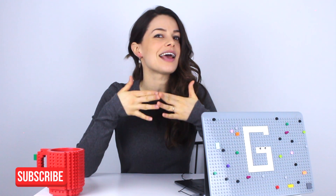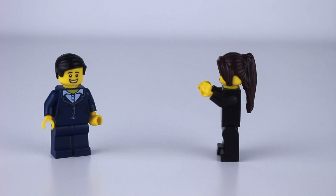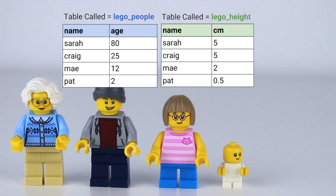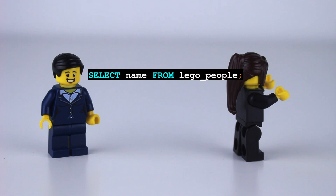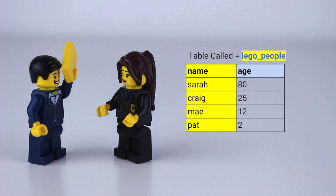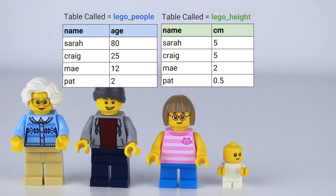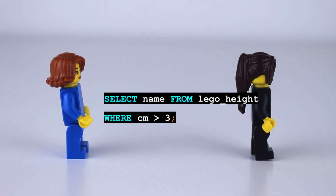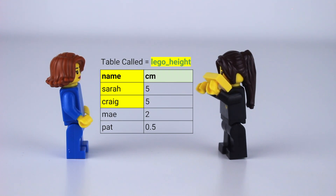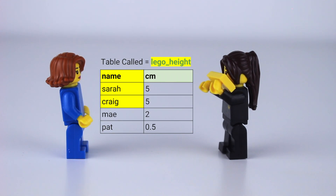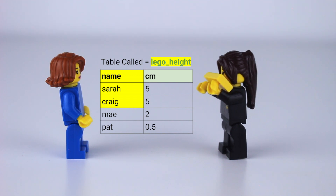So how do you speak Sally's SQL language? Here are the requests you could make. If you're a Lego mayor and want to know the name of your citizens, you'd ask Sally SQL: SELECT name FROM lego_people. That selects the name column from the table called lego_people. Or if you're a Lego doctor and want to know the names of citizens taller than three centimeters, you'd ask: SELECT name FROM lego_height WHERE centimeter is greater than three. She returns two Lego people — Sarah and Craig — because their centimeters are greater than three, pulling from the name column within the table called lego_height.